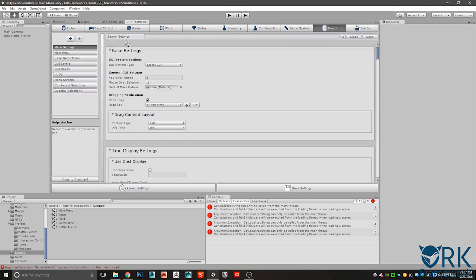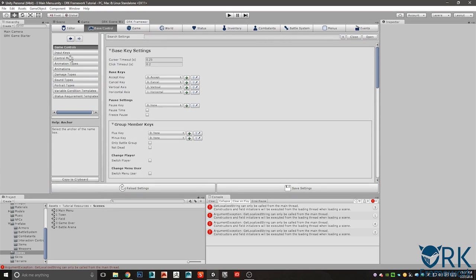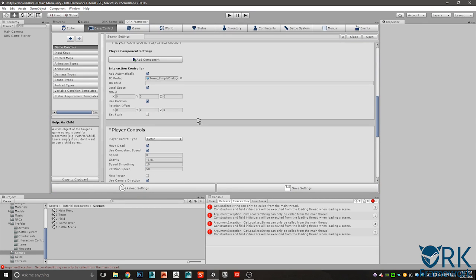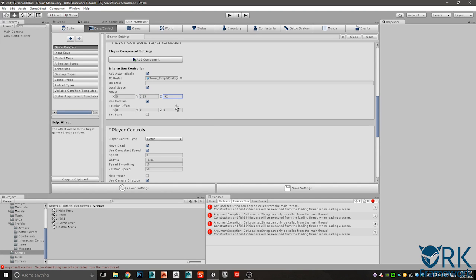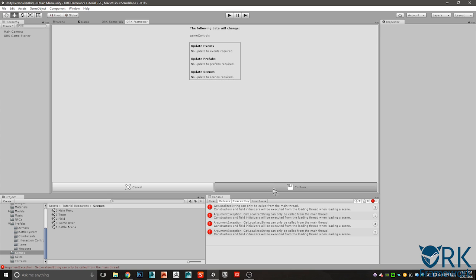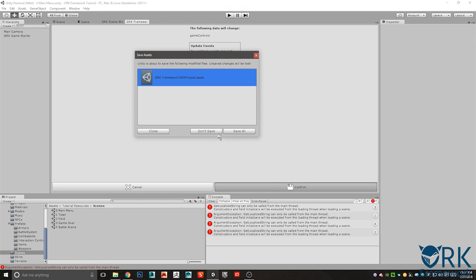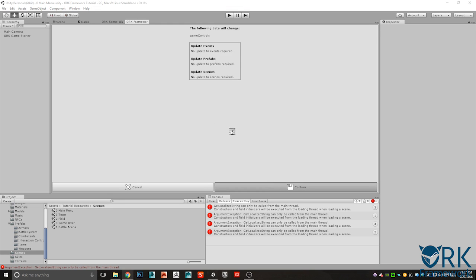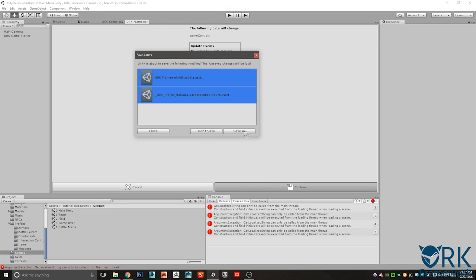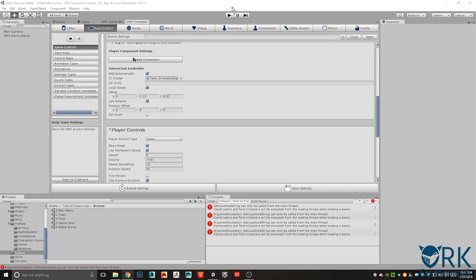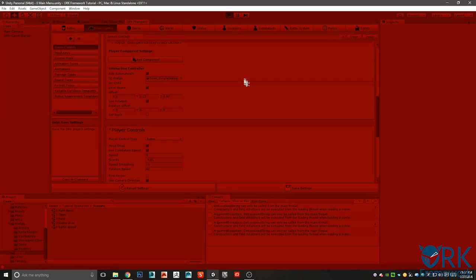So let's go in here, base controls, control, offset 1.13, 0.92. Save that, confirm save. Save, save, and then play again.